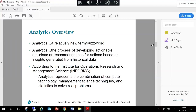According to the Institute of Operations Research and Management Science, or INFORMS, analytics represents the combination of computer technology, management science techniques, and statistics to solve real problems. So analytics is more than just reporting — it's a science. It's taking variables and insights and telling a quantitative story, sometimes with qualitative data, envisioning trends based on different factors. It provides directional insights; it's not always black and white — analytics can have a gray area.